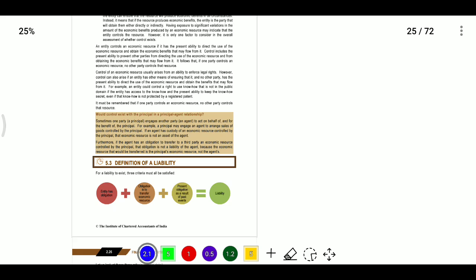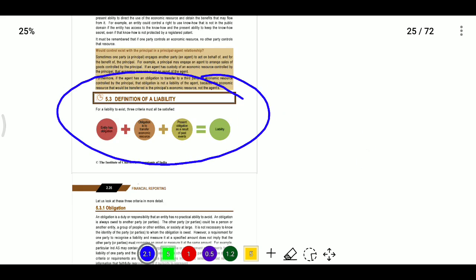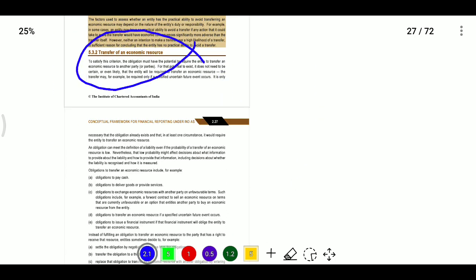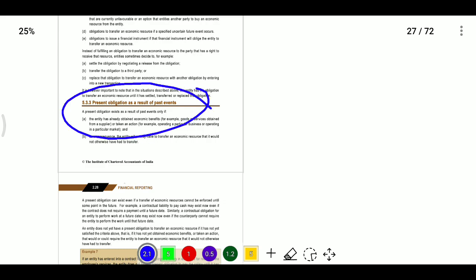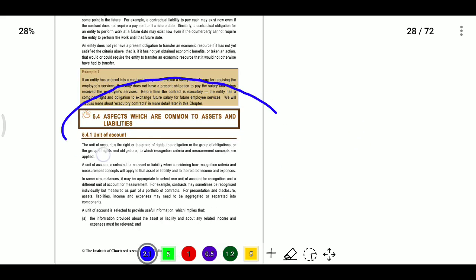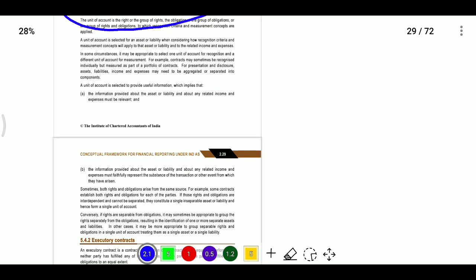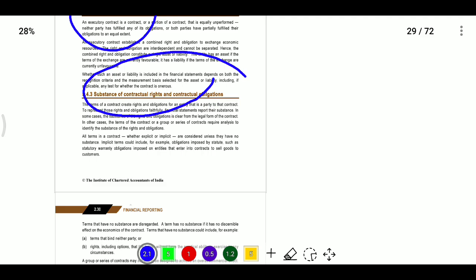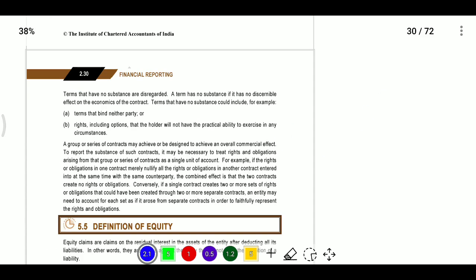To recap the definitions: assets — whenever we get the right and control over economic resources, it is an asset. Liability — the entity has an obligation to transfer economic benefits; it is a present obligation as a result of past events. The aspects common to assets and liabilities, units of accounts, and executory contracts will be explained in other India AS — India AS 37 covers provisions, contingent liabilities, and contingent assets.